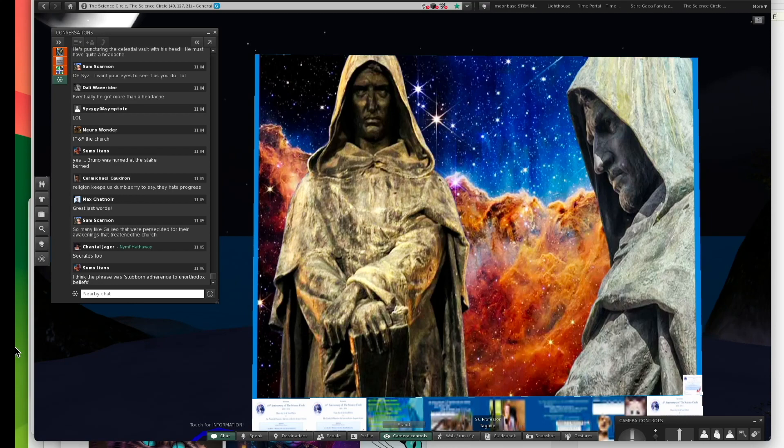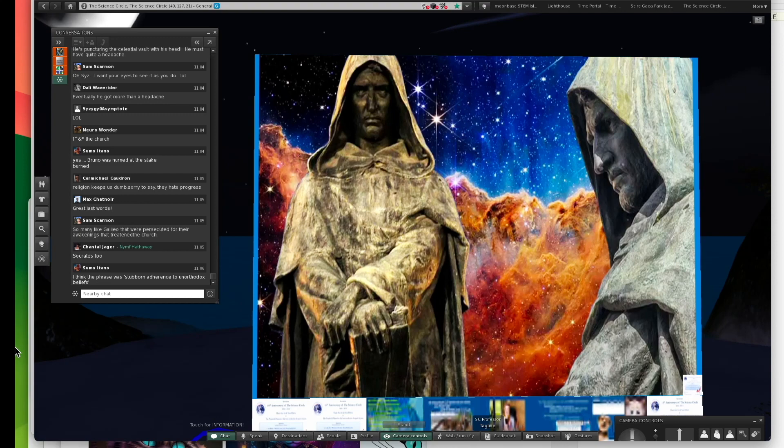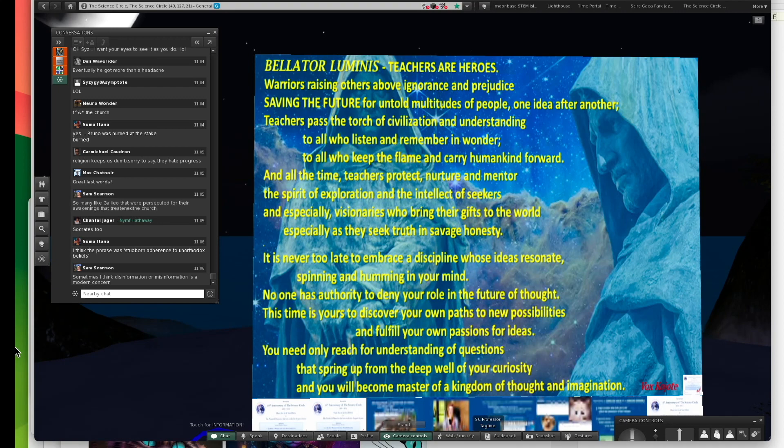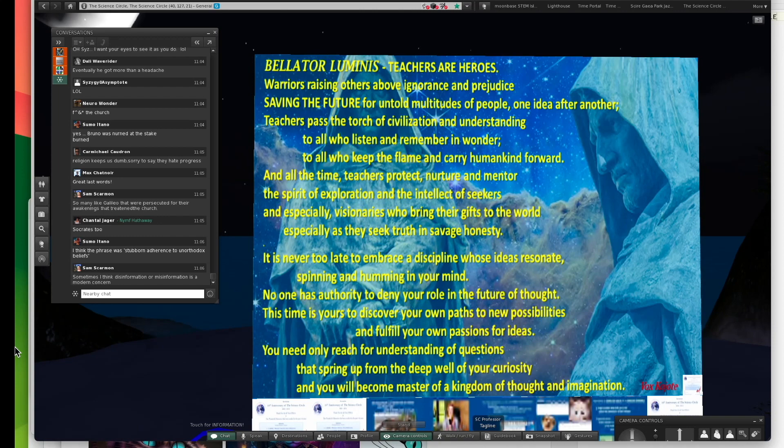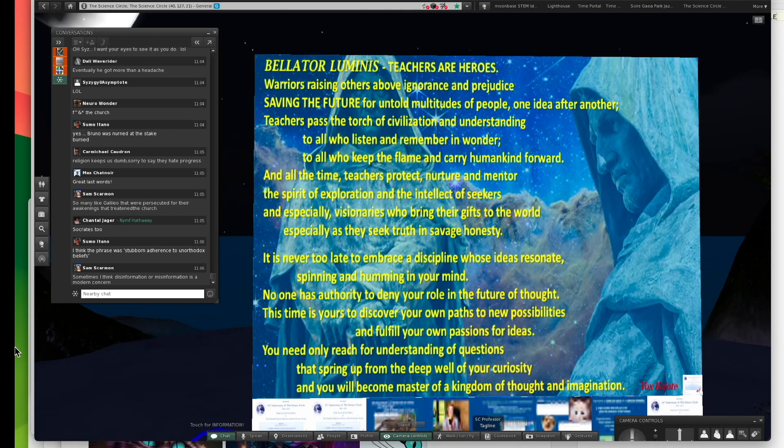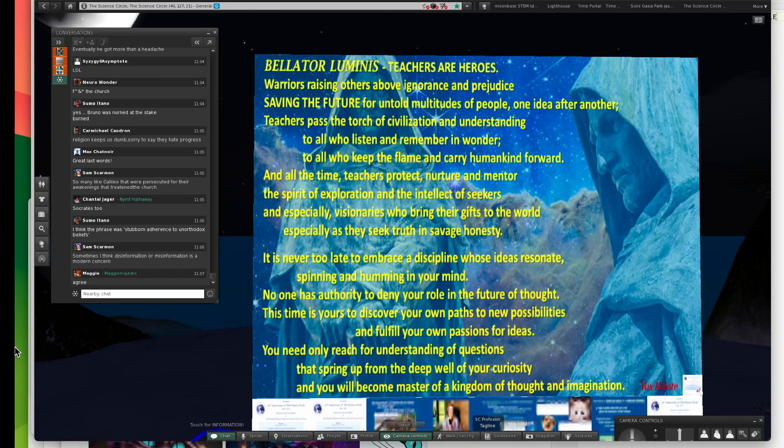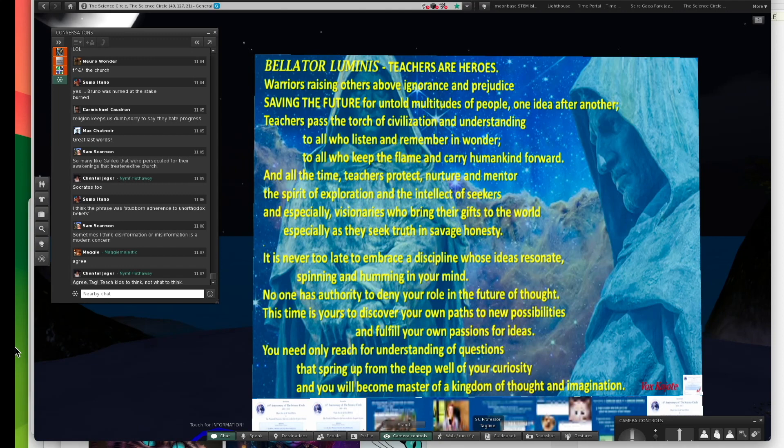They now have a monument to Giordano Bruno in Rome at the site where he was burned to death. This is my last statement. Vallatore Luminis. That means I'm asking you to be a warrior for enlightenment. Teachers are heroes. Warriors raising others above ignorance and prejudice. Saving the future for untold multitudes of people, one idea after another. Teachers pass the torch of civilization.